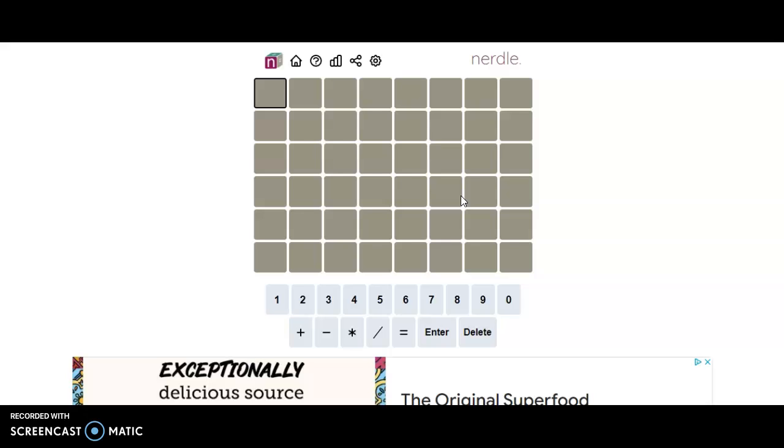Hello everyone, it is April 18th, 2022 and we're back with the daily equation. All right.